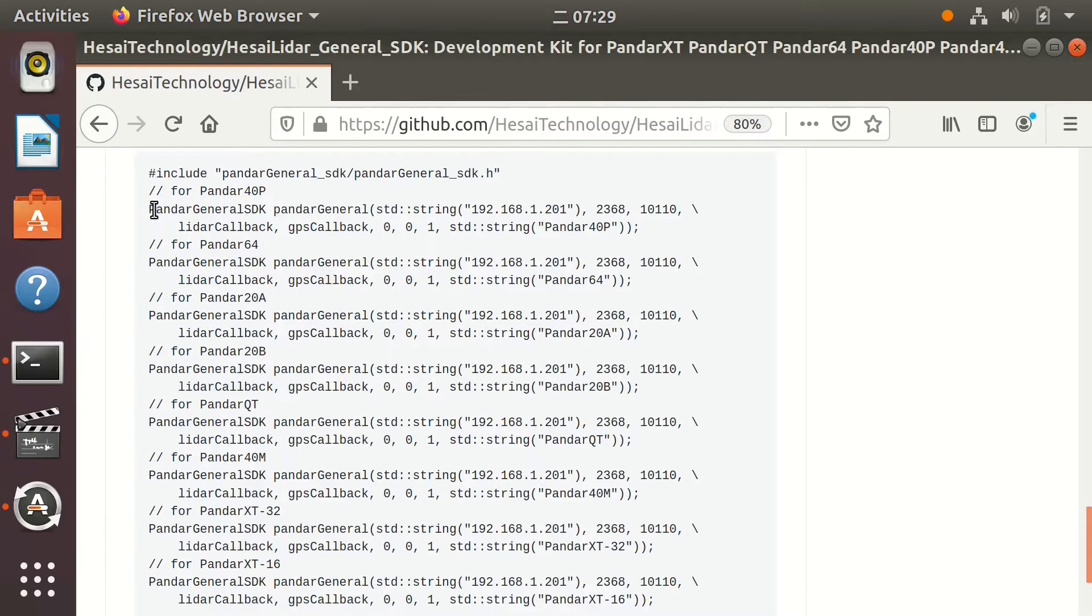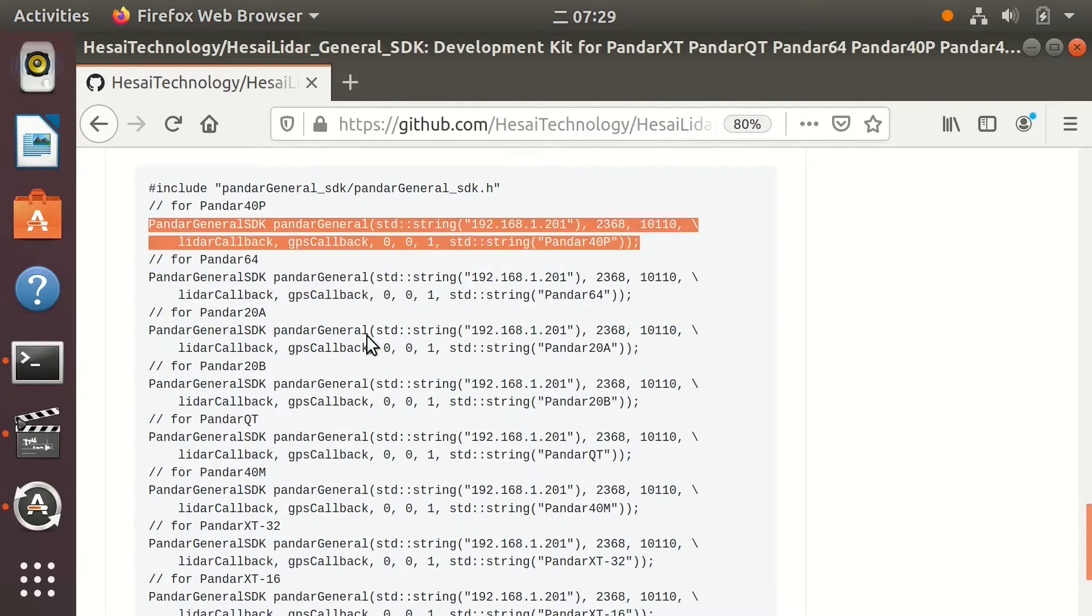To test the function of SDK and also to show the code interface, a test demo code is also included in the SDK project.